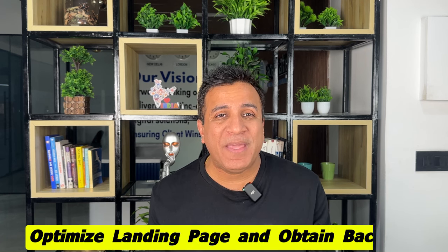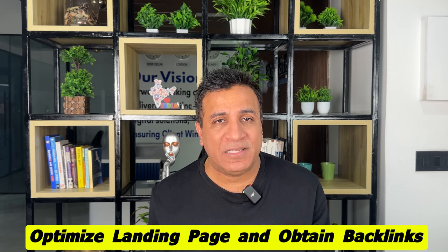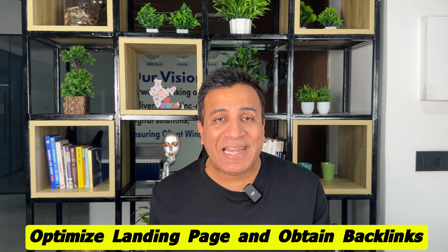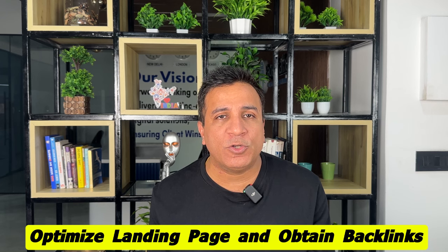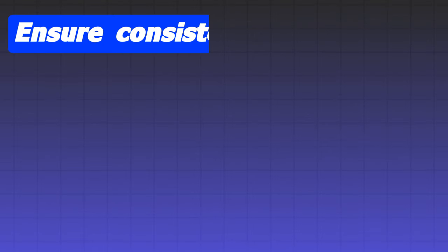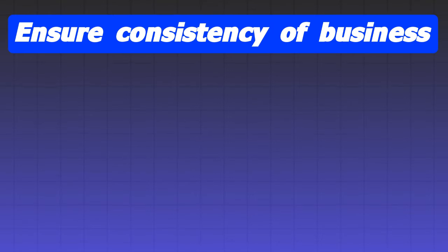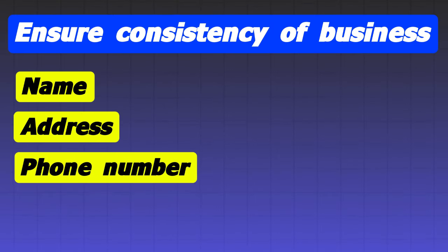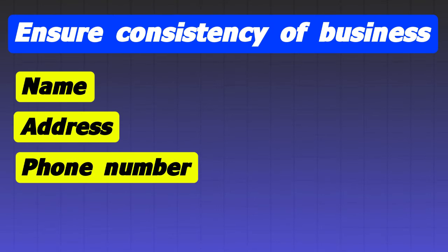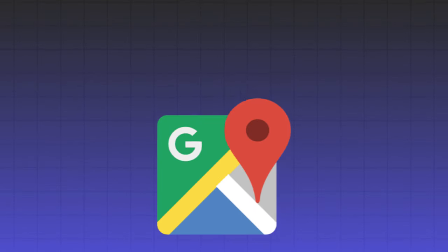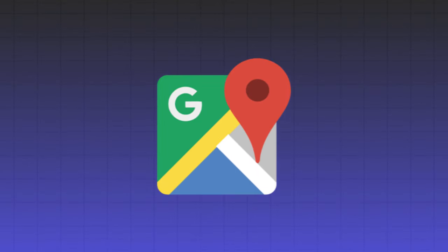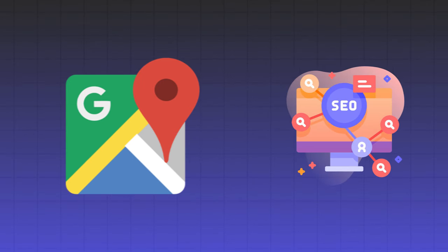Optimize landing page and obtain backlinks. Link to relevant landing pages on your website with optimized content for the specific service and area. Ensure consistency of business address and phone number across the web. Embed a Google map on your local landing page to enhance local SEO. Obtain backlinks from other local businesses or news outlets to increase your authority and relevance.